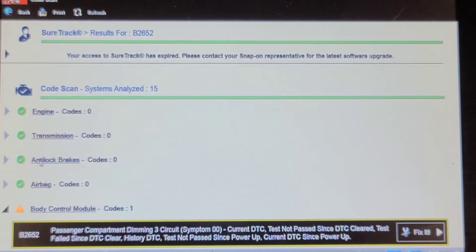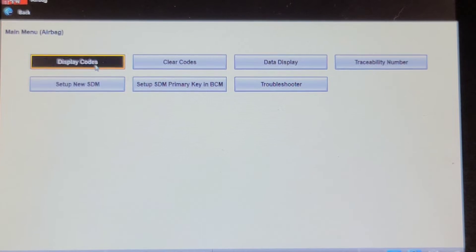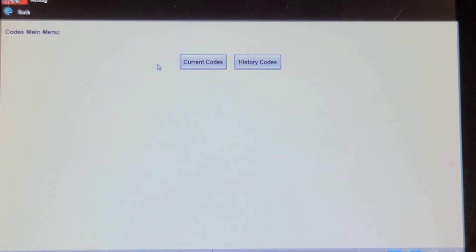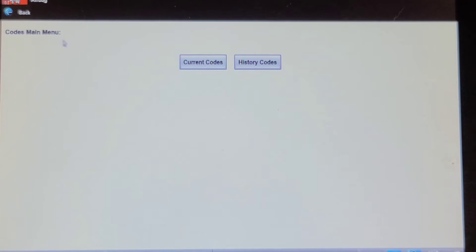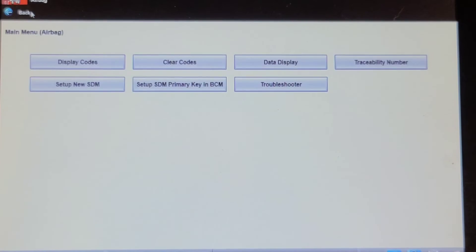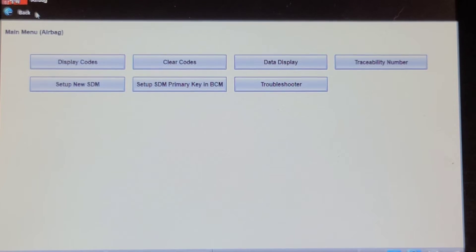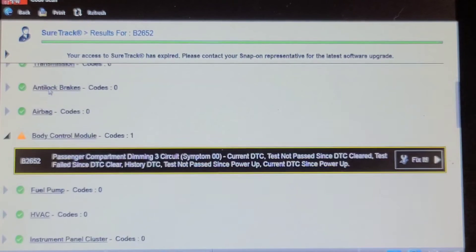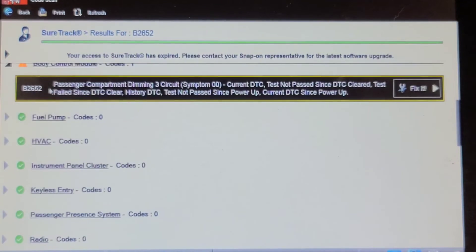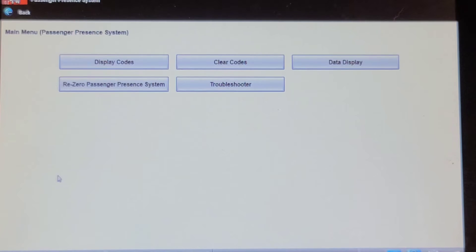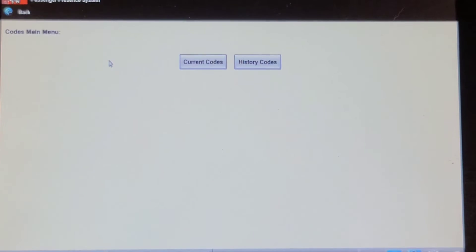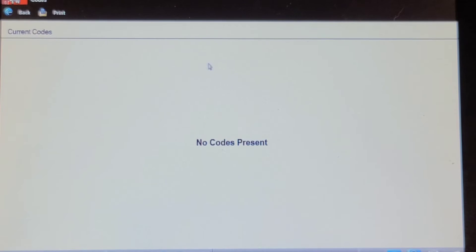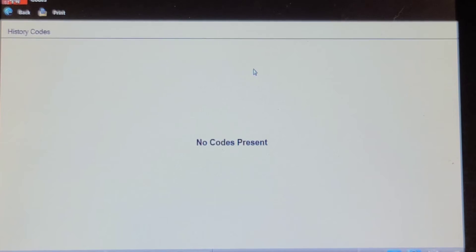Let's look at the airbag again. Display codes, current, history, and passenger presence system. Display codes. Current, history. Well, I give up.